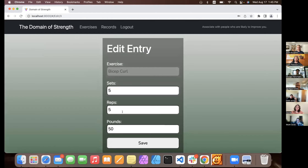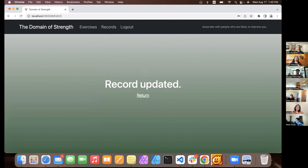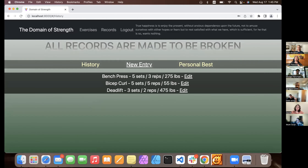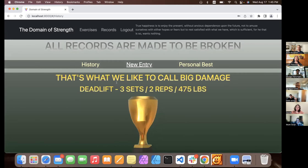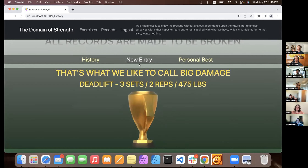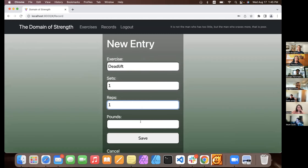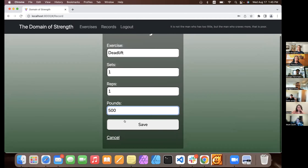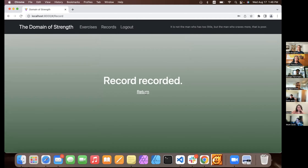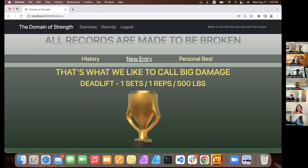You have your personal best — deadlift, 3 sets, 2 reps, 475 pounds. Hypothetically — I have not done this yet — let's say I deadlift 1 set, 1 rep at 500 pounds. Haven't done that, don't believe that. But now your new personal best updates to that.